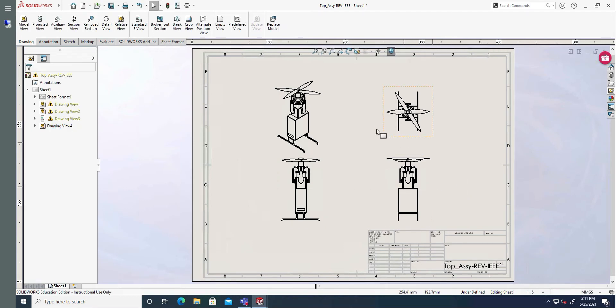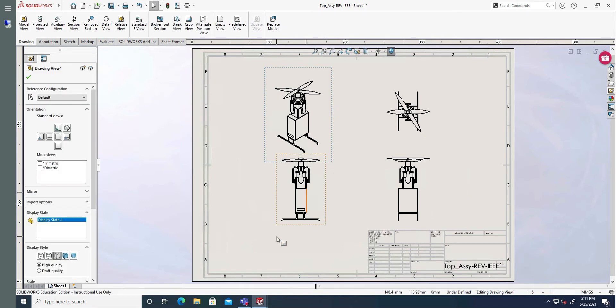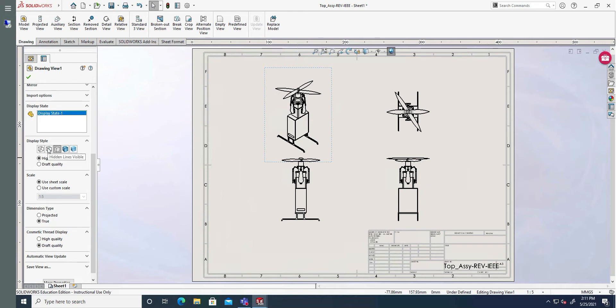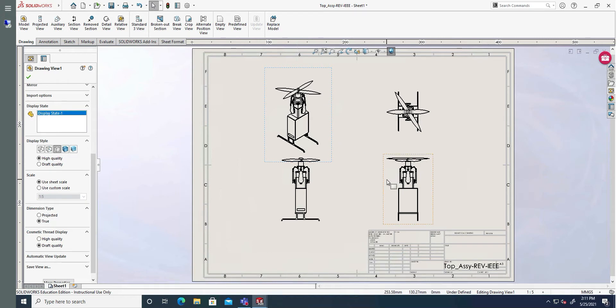So I have the different views. I click on one of them. And here I can choose how I want to view them. The display style can be wireframe, can be hidden lines visible, can be hidden lines removed, can be shaded with edges, and can be shaded. For this, right now it is hidden lines removed.